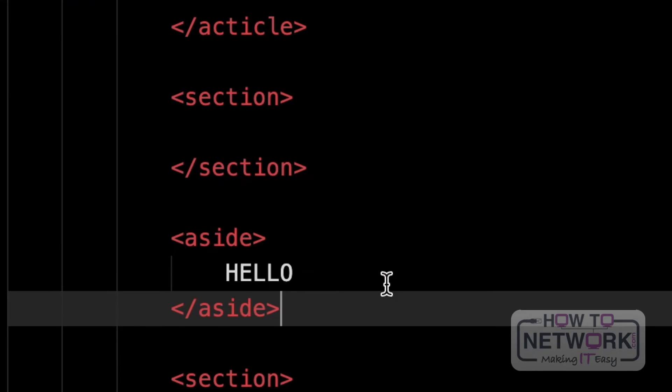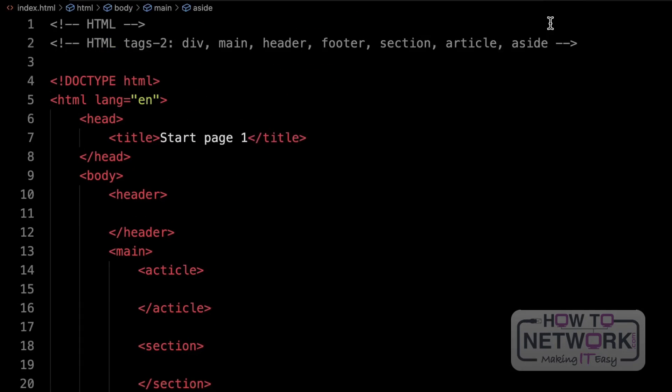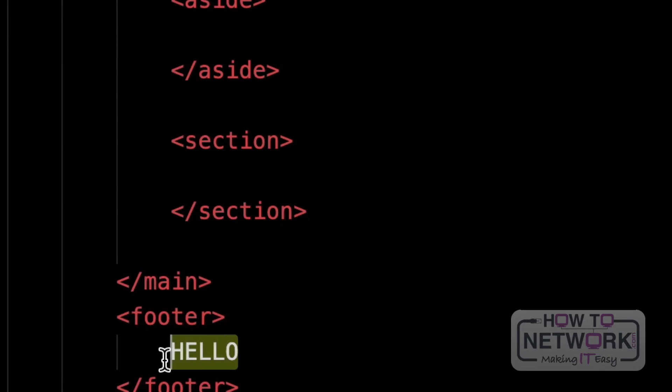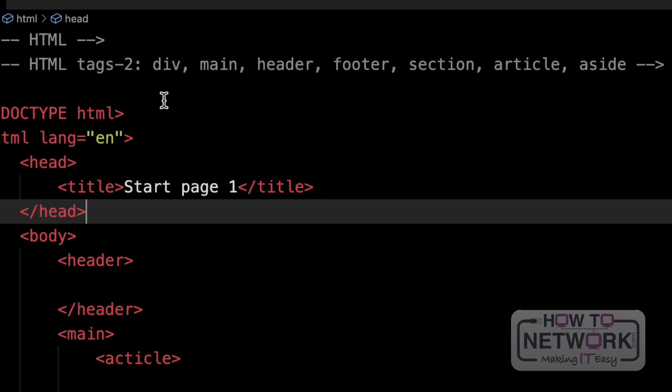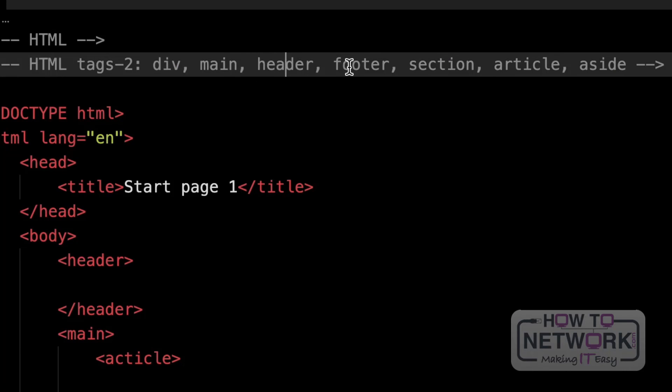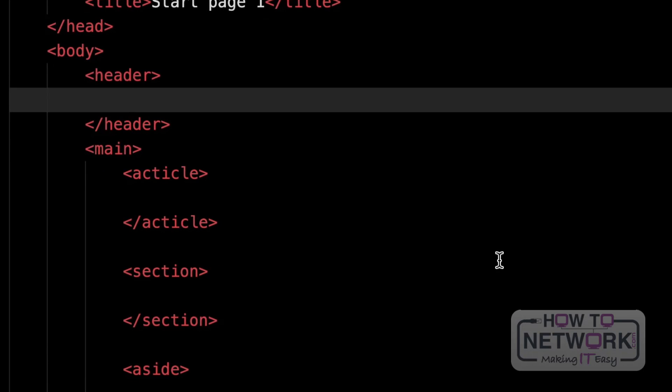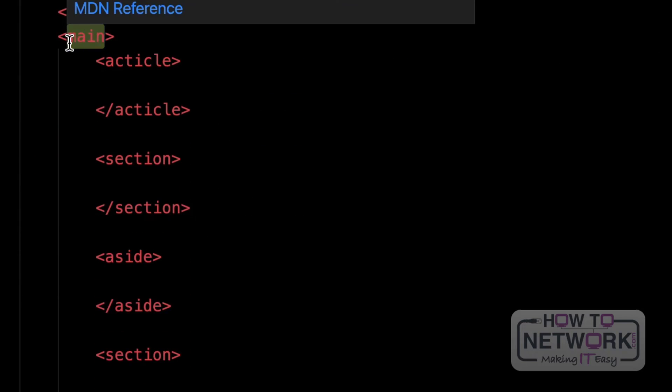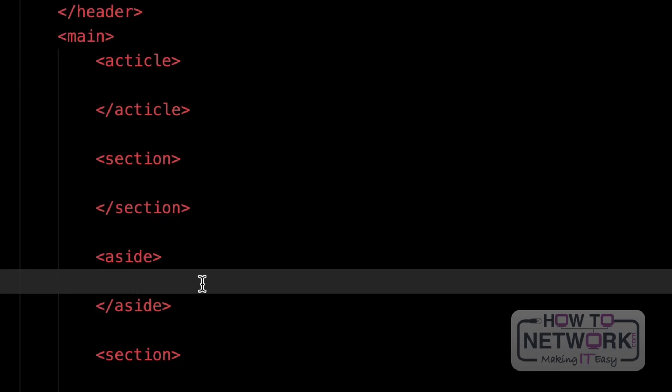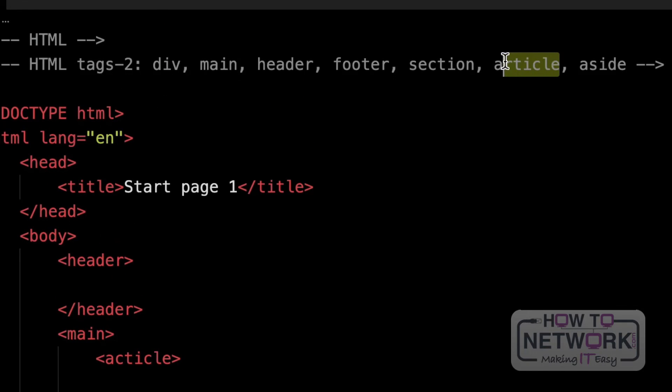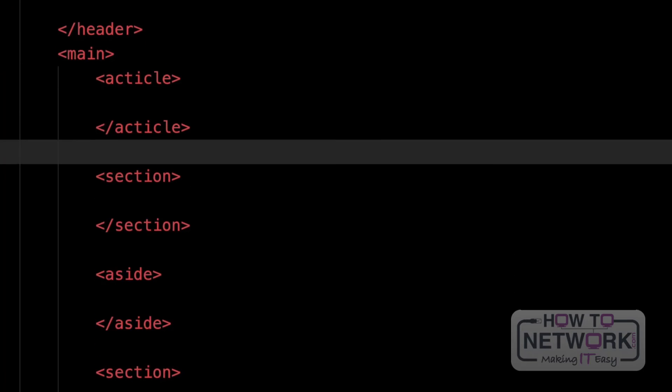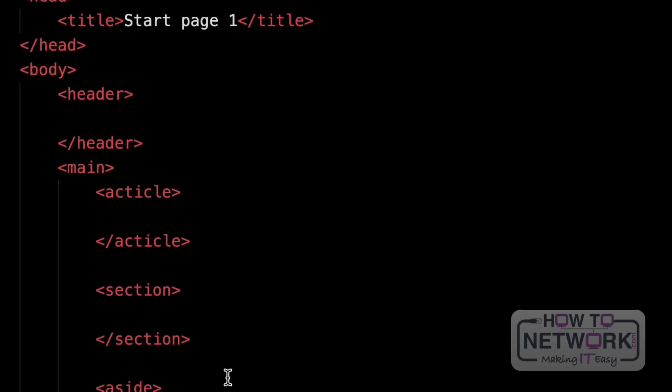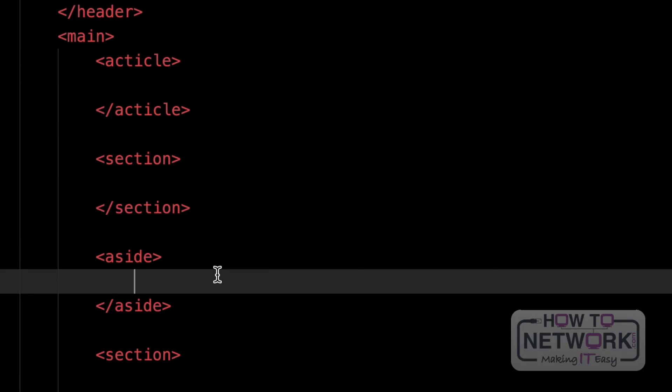These are the main tags used to split our page into different parts. To cover everything again: div is just a universal container that can be used anywhere. Main, header and footer are generally used to break the page into three main parts. Section is mainly used to divide the main tag into different parts. Article and aside are used to display some additional information in the web page. Article basically is used anywhere, mostly at the top or bottom of the main. Aside is mainly used for creating sidebars in our web page.